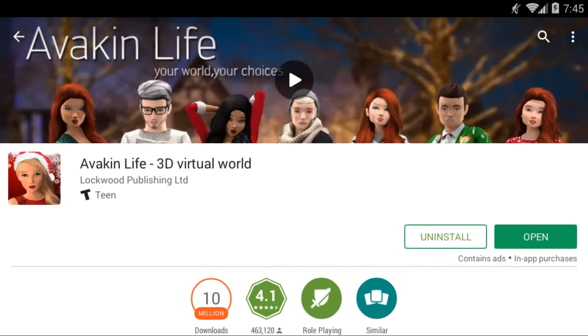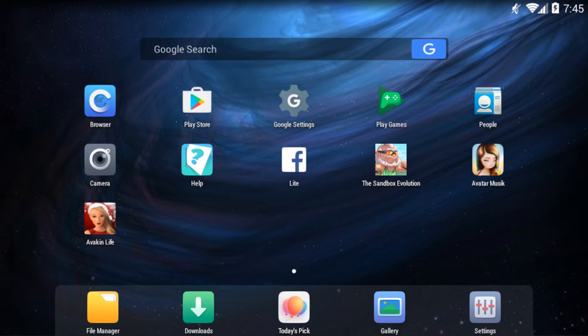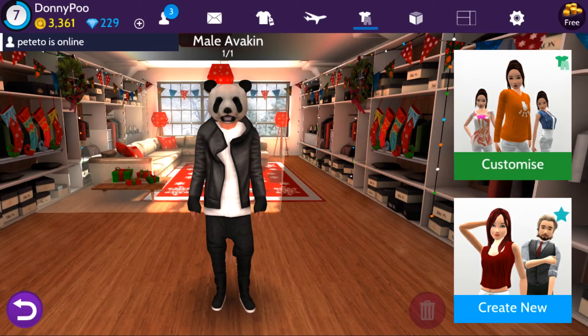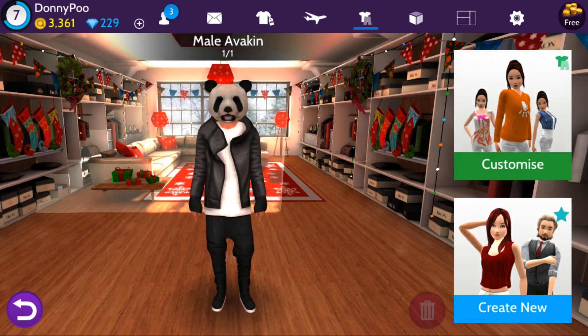the game will appear. Then you can go ahead and click install. Once it's installed, go ahead and click Avakin Life, and it will load up and you can play.